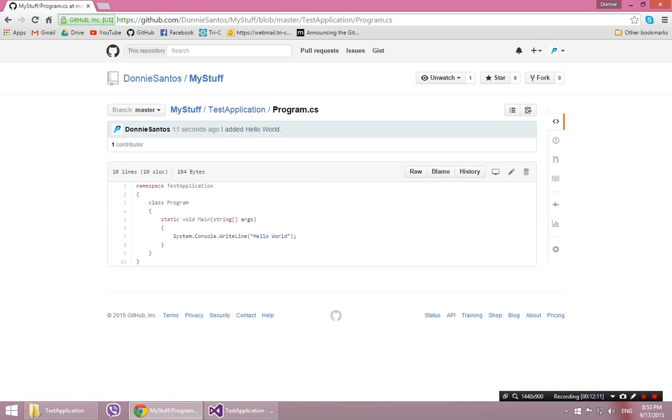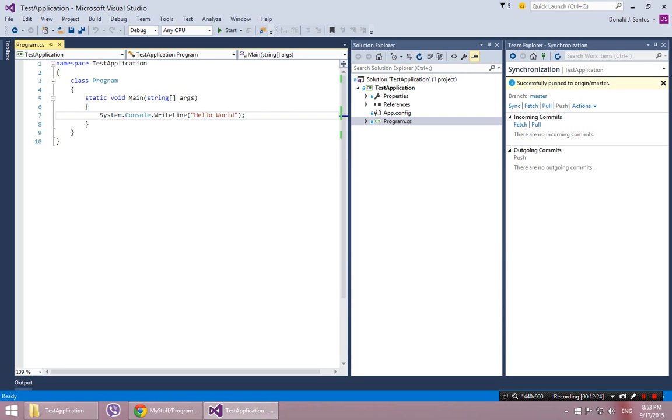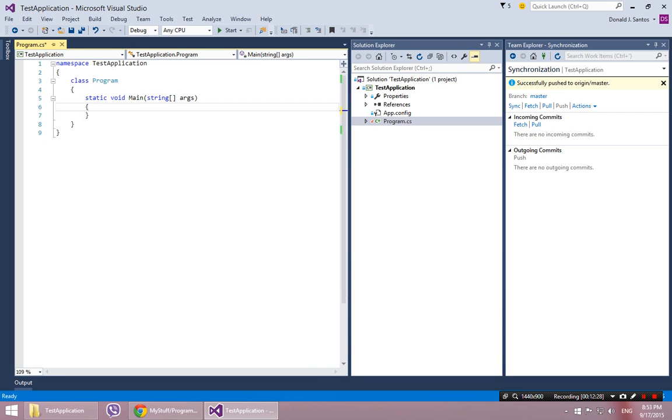Now, what if I decide that I made some changes and I want to go back to the original version that I had? So I'm going to go here. I'm going to say that I deleted it and let's say I deleted a whole bunch of code. And I say, oh crap, I forgot. What do I do?